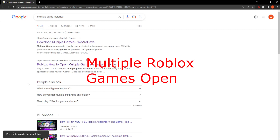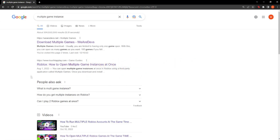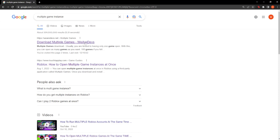In this video I'm going to teach you how you can have multiple Roblox instances open. For this we're going to need one piece of software, so just Google 'multiple game instance' and click on this first link — we are devs.